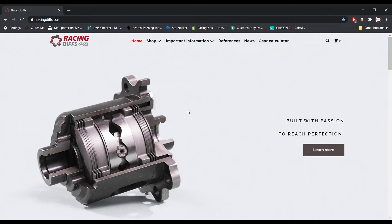Good day to you all. Today we are going to show you in this video how to use some of our latest features regarding calculation of the optimal gear ratio for your car. The final drive or final gear ratio determines your top speed and your acceleration.